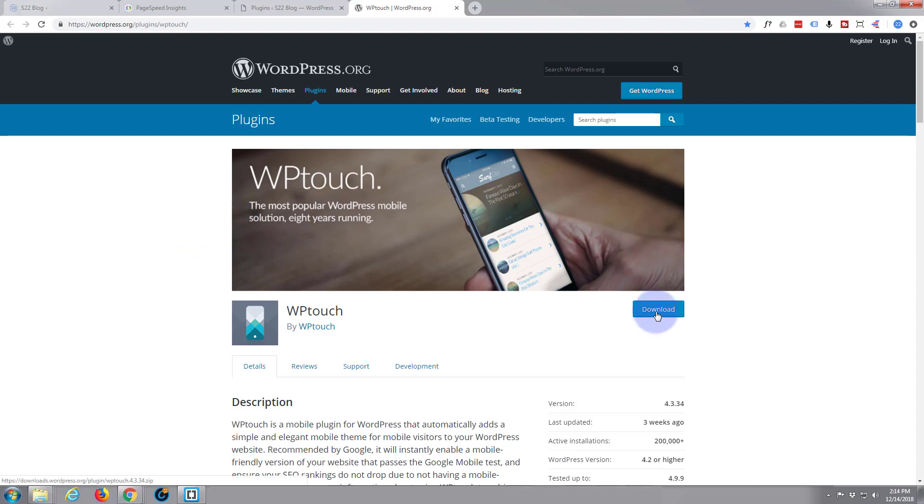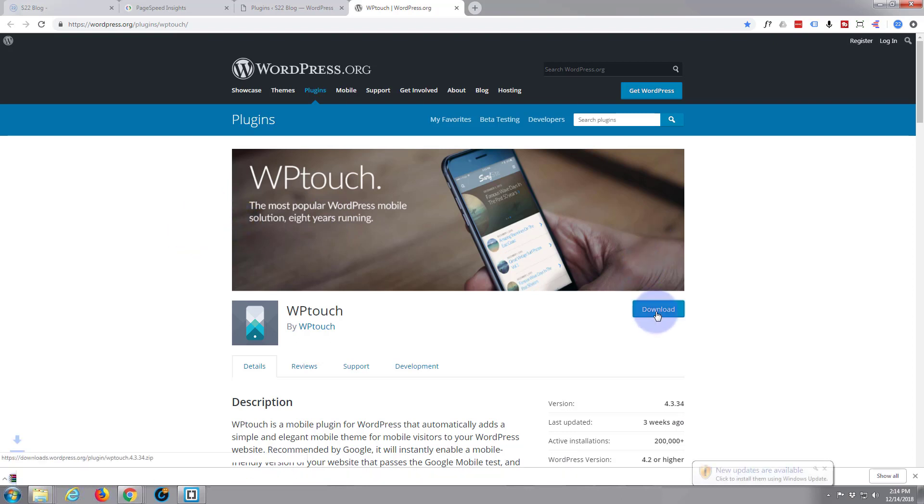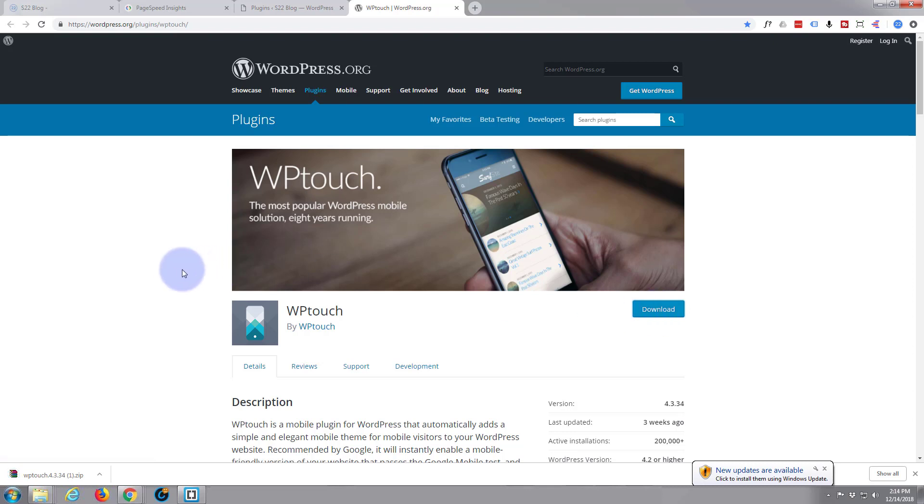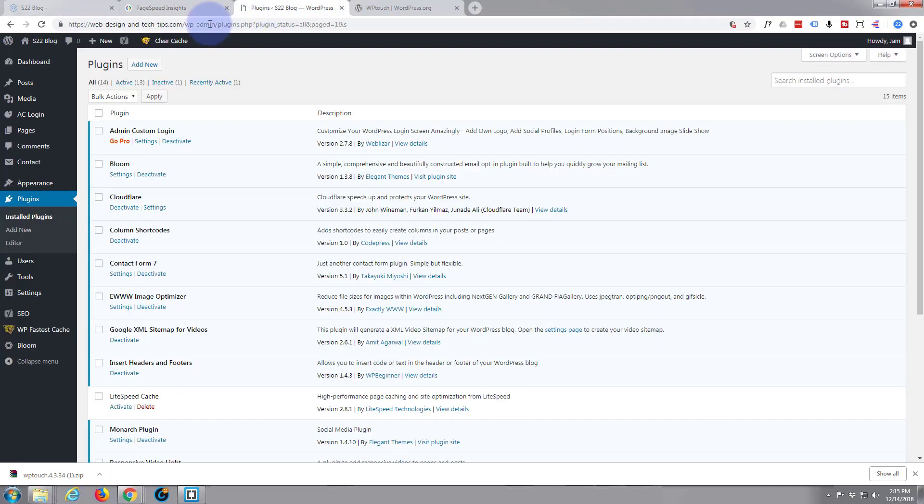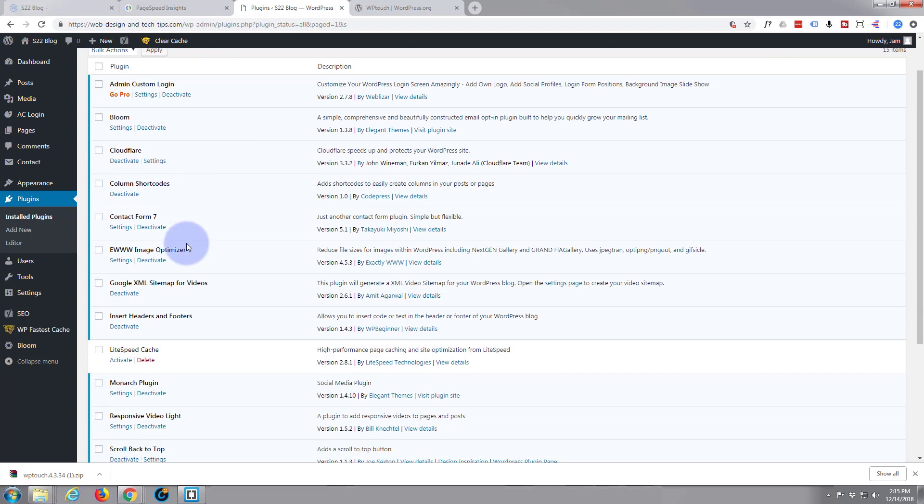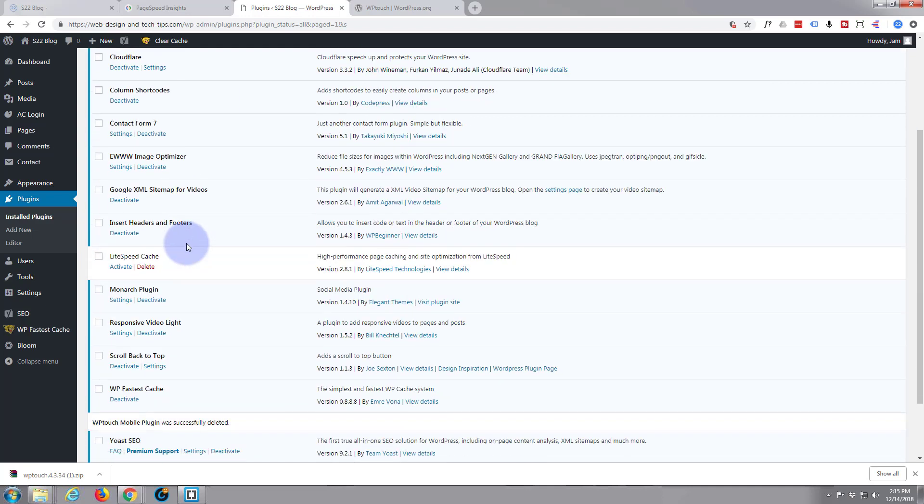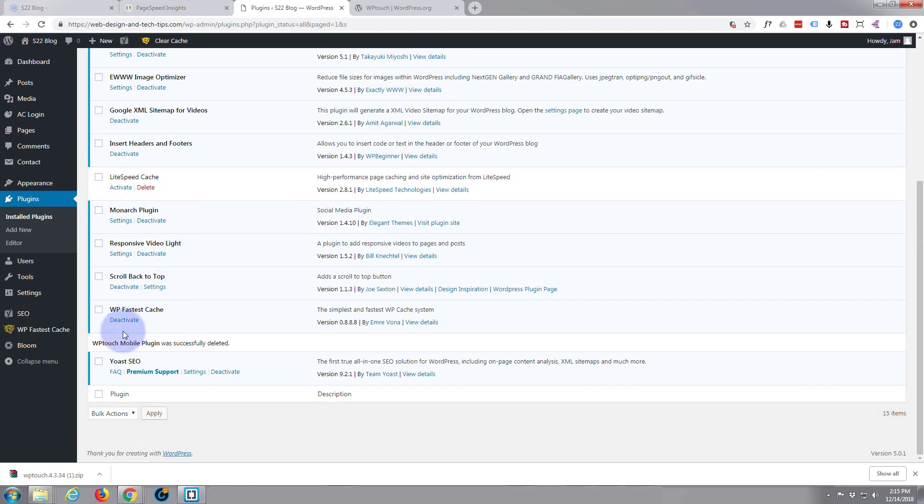So I'm going to go ahead and download it. Hit the download button there. There it is downloaded, so I'll go to my site, go to my dashboard.